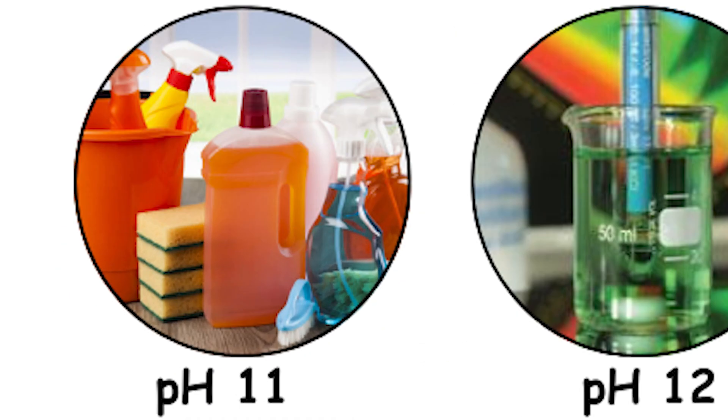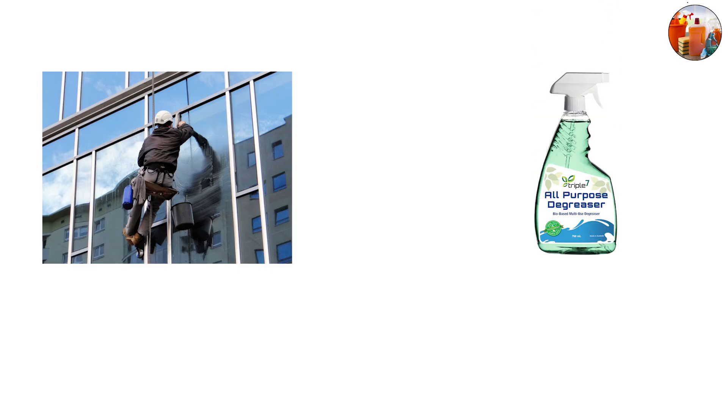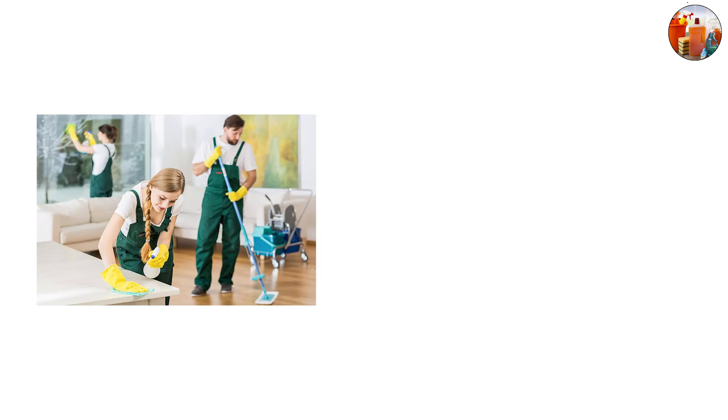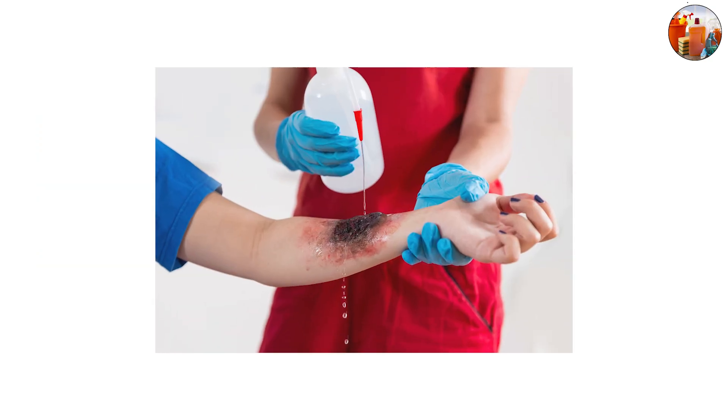pH 11, strong cleaners. Here we step into stronger bases. Many household cleaners like ammonia-based window cleaners or some degreasers land around pH 11. These are powerful against dirt and grease but irritating to skin and eyes. Prolonged contact can cause chemical burns.